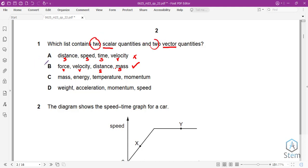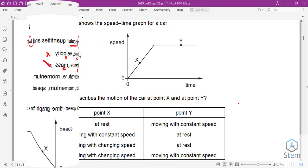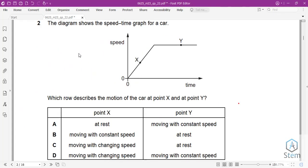Distance is a scalar and mass is a scalar. This is correct because it meets the requirements of two scalar quantities and two vector quantities. So our answer is B.